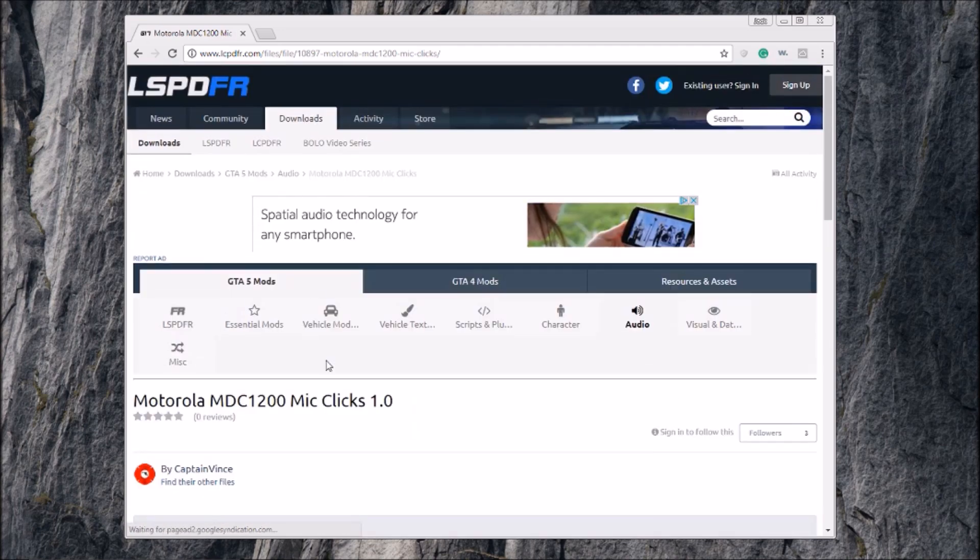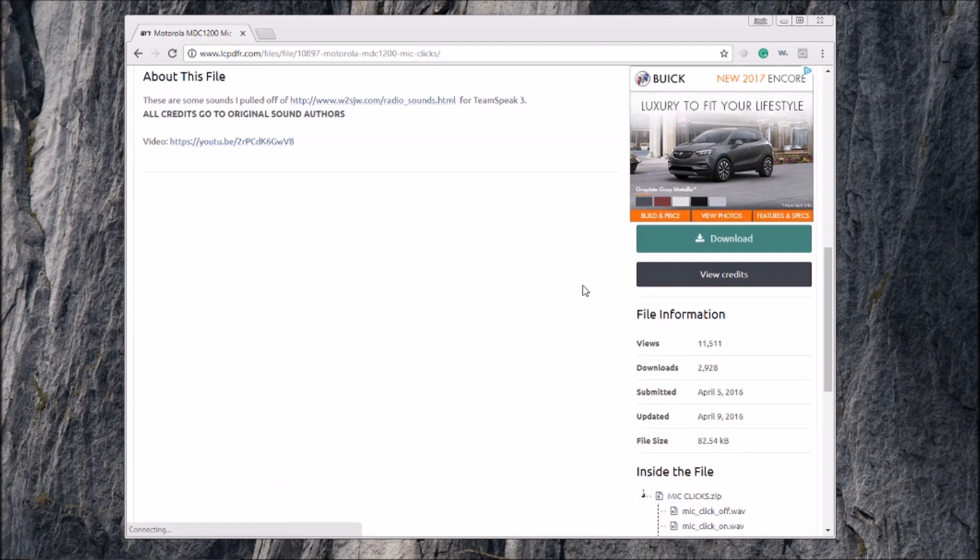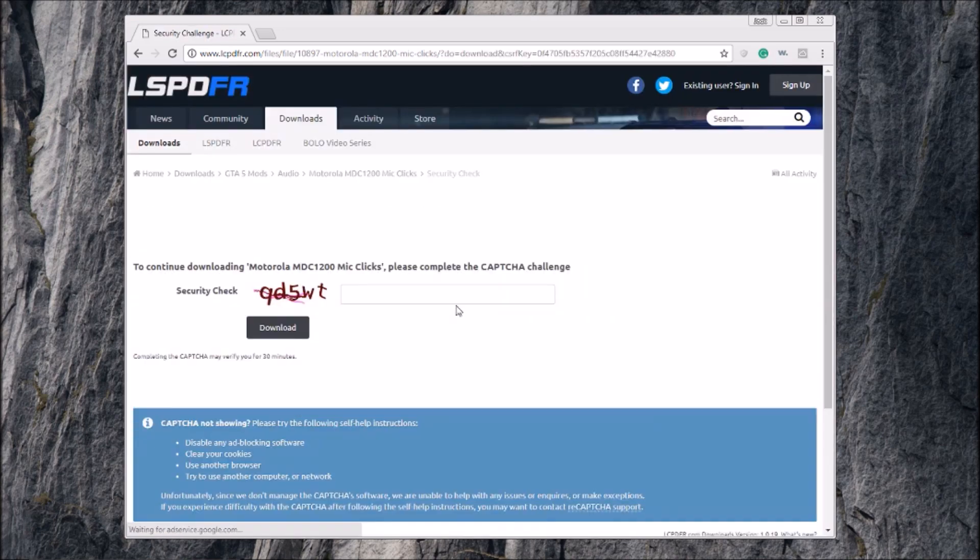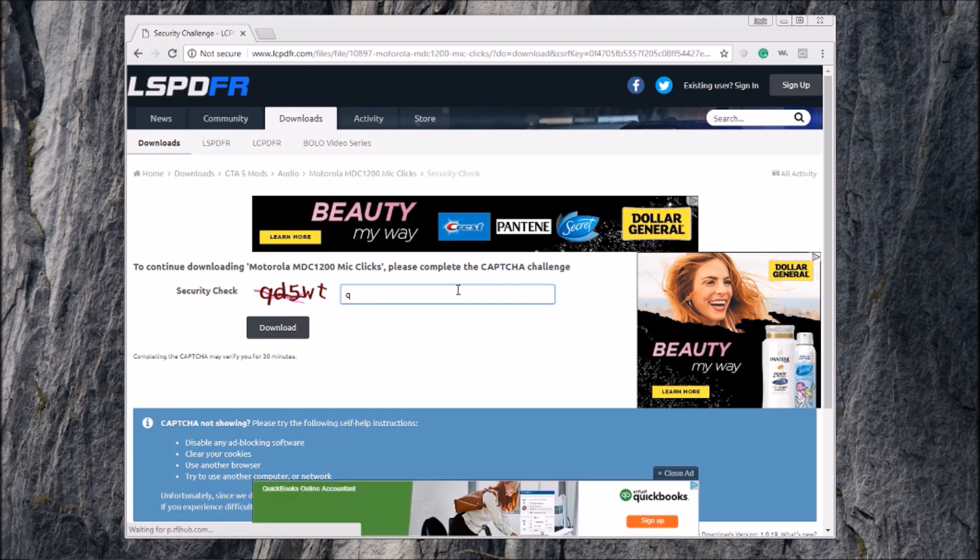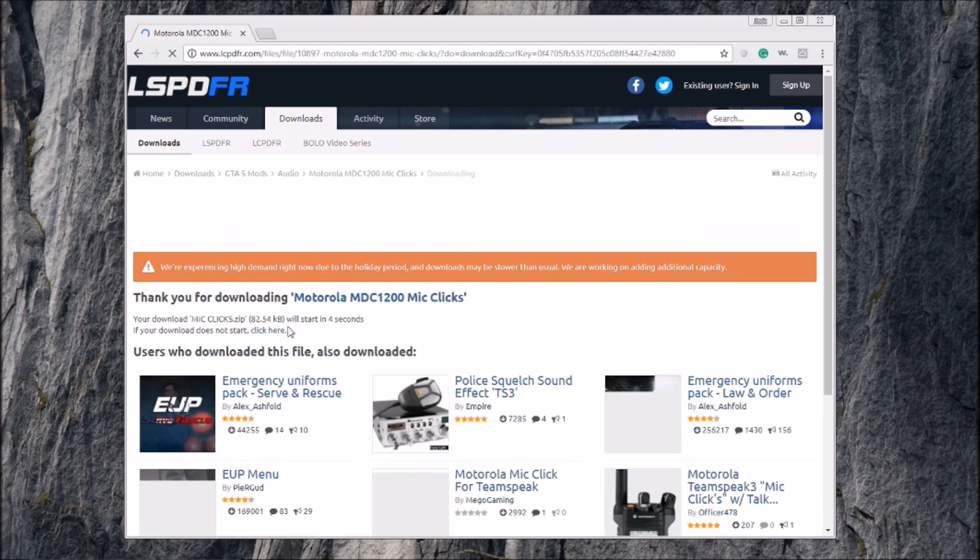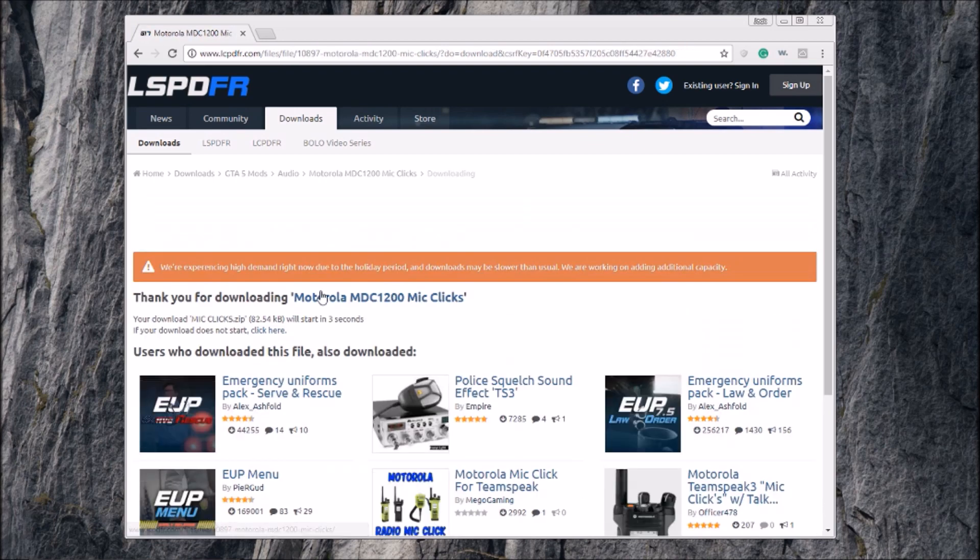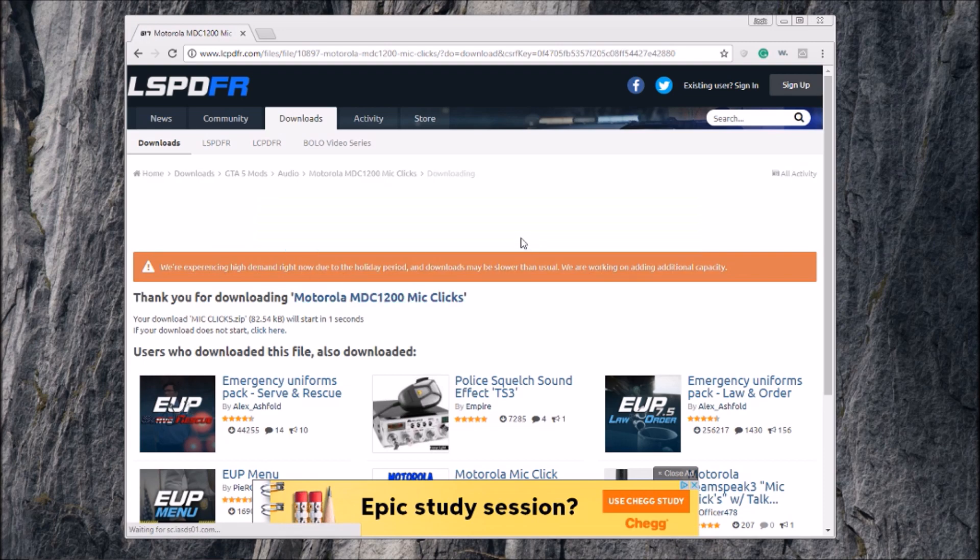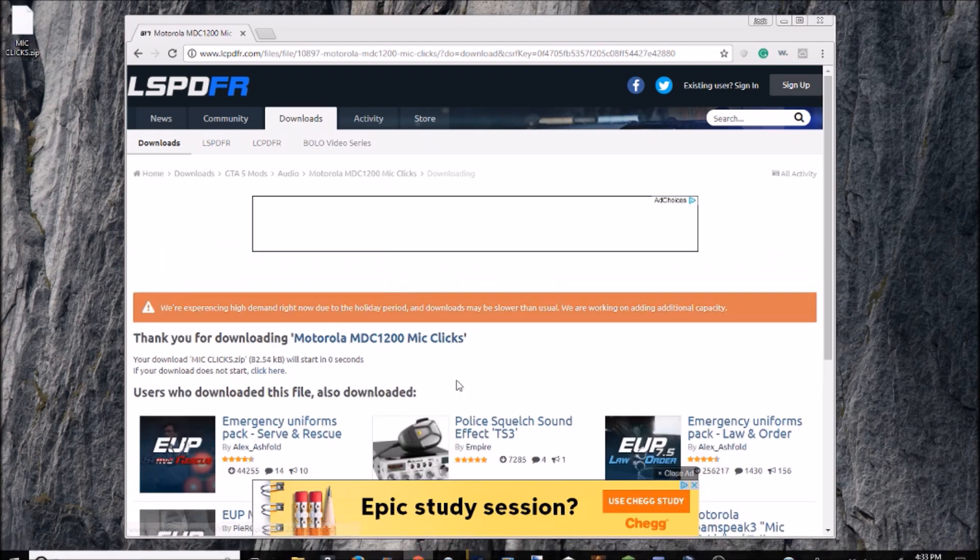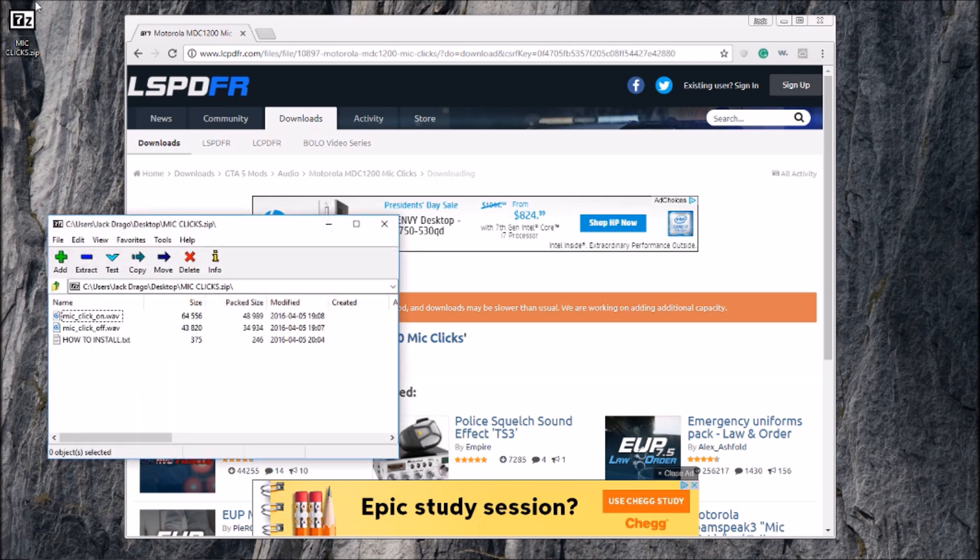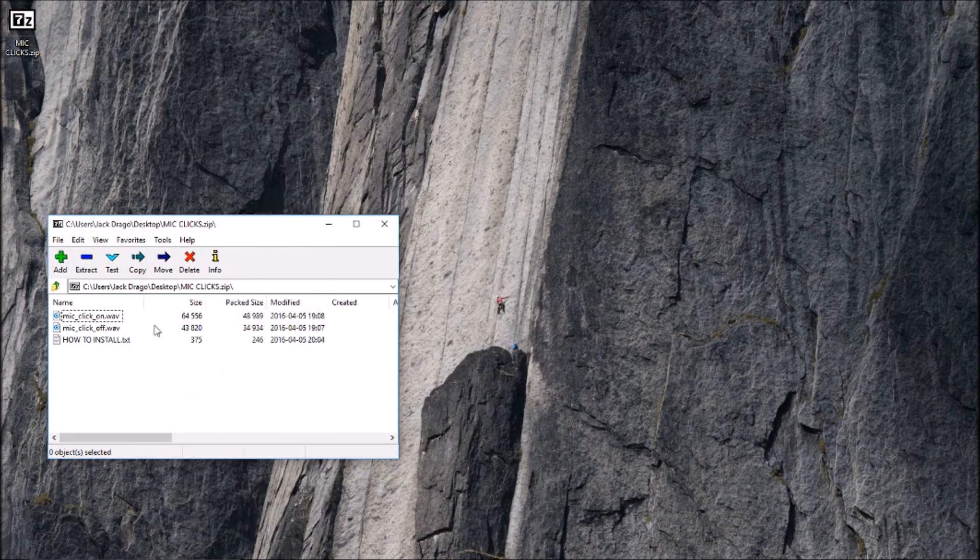You see these are some sounds I pulled off here. These are from Motorola police radio. You're going to hit download here. I'm just going to download them again. You're going to do this thing, I am not a robot, 5WT, hit download there. And it always says we're experiencing this to the holiday period even though that's over.